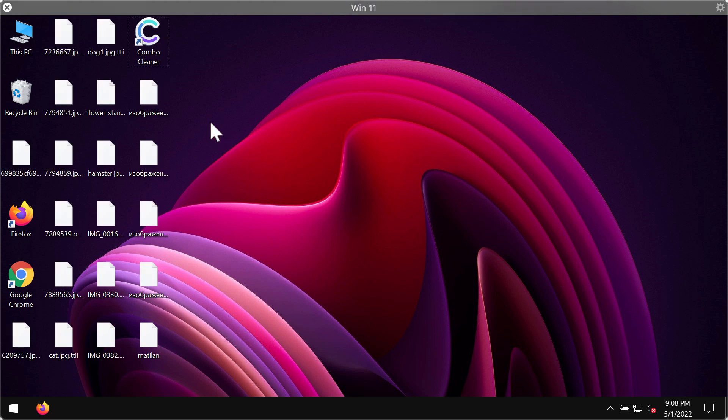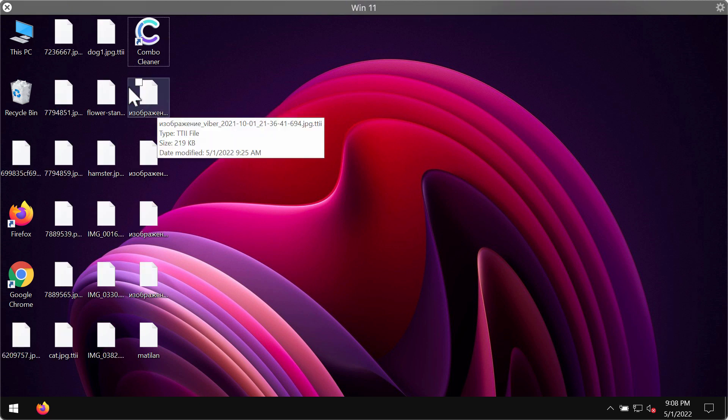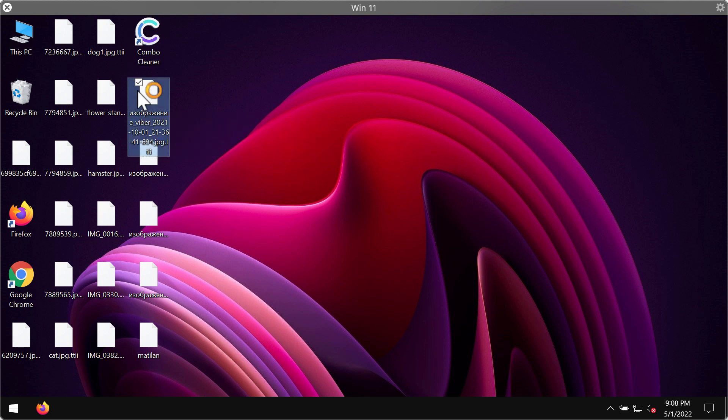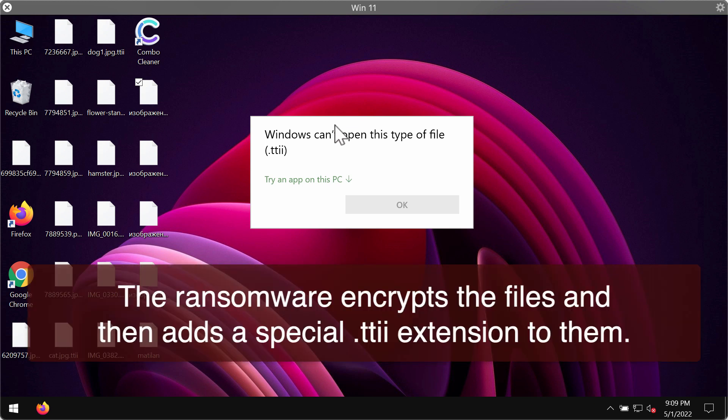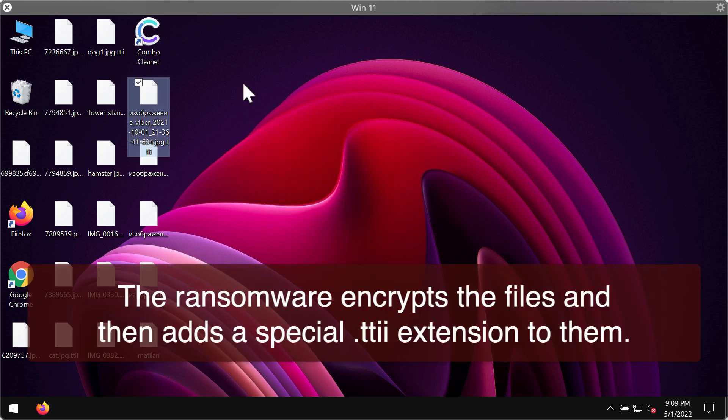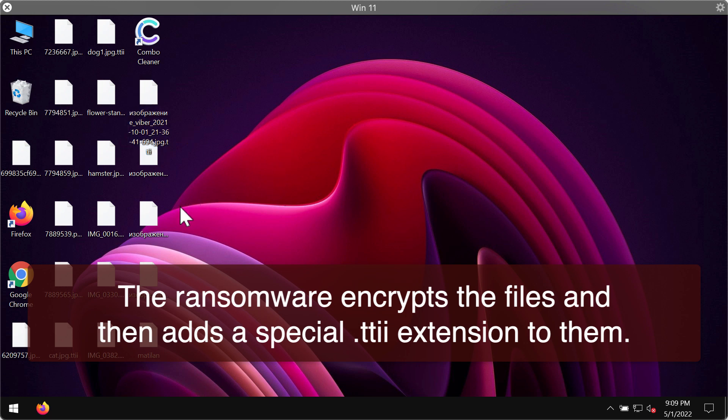What happens is that when you try to open the specific file, you get a message saying that Windows cannot open this type of file with the TTII extension. Removing the extension manually does not fix the issue and the files are still encrypted.